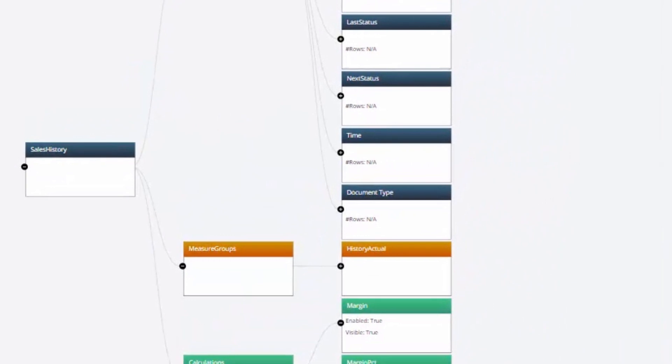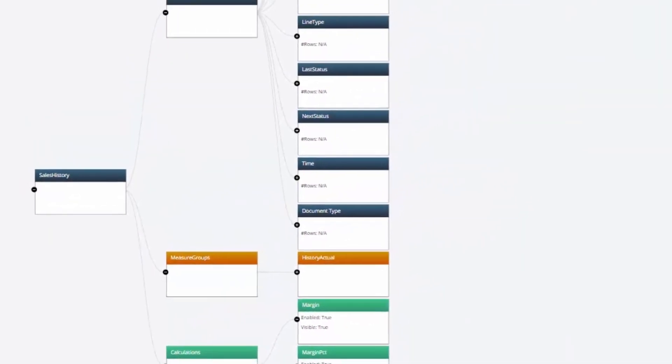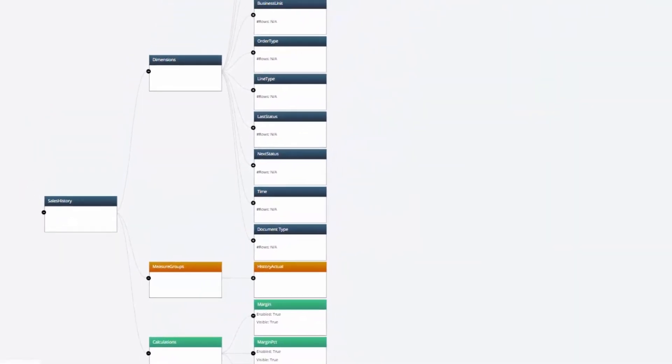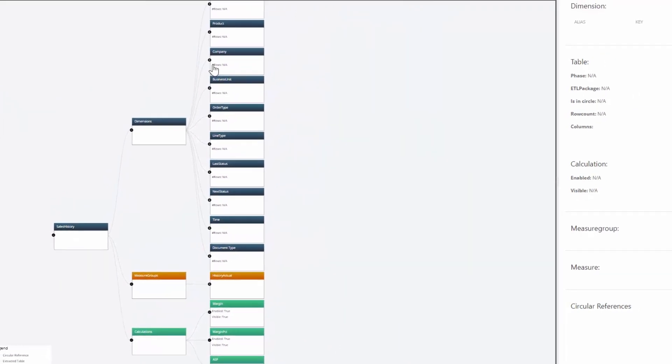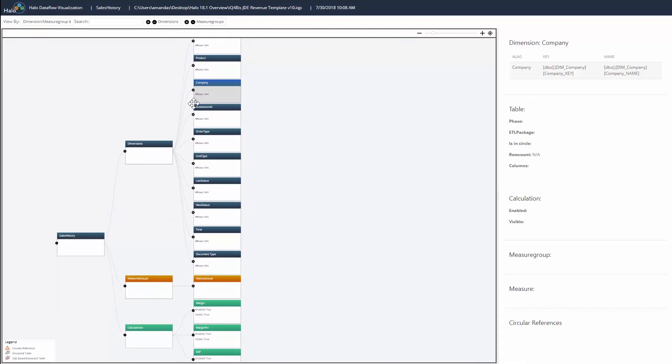In Halo DW, the data flow visualization gives an overall picture of how the data is flowing in the project from extracted tables through to the cube.